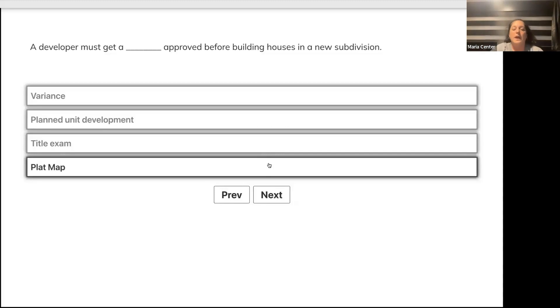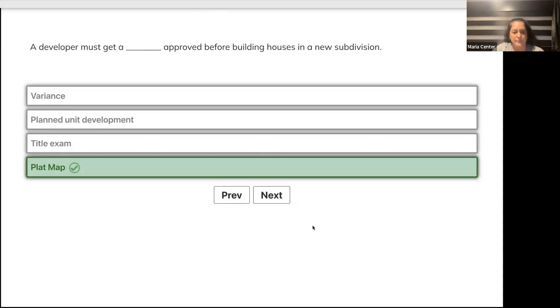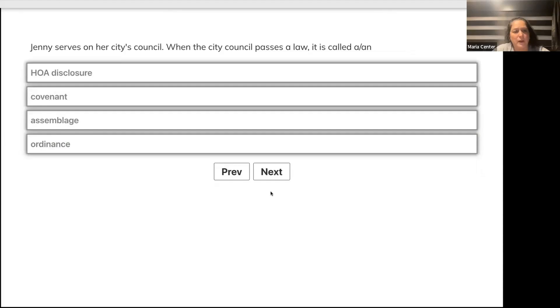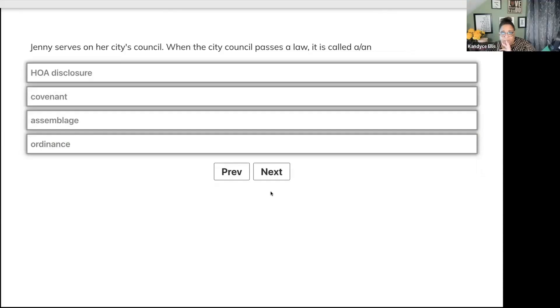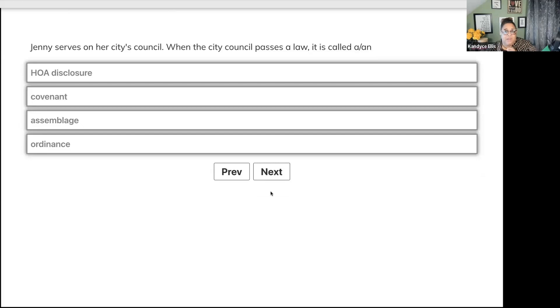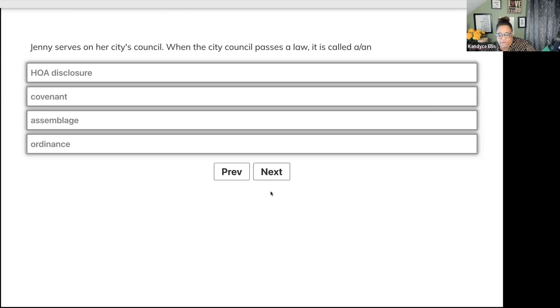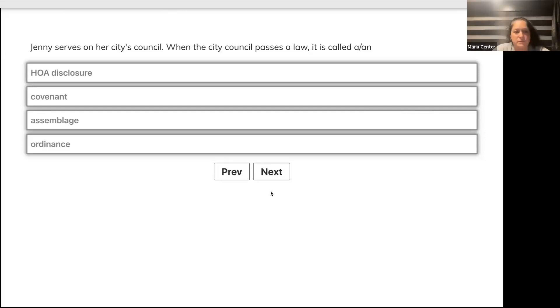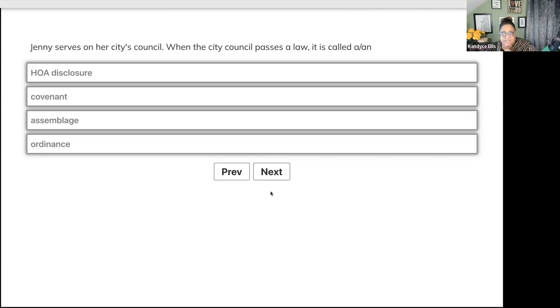Jenny serves on her city's council. When the city council passes a law, it is called an HOA disclosure, covenant, assemblage, or ordinance? We're getting lots of D's - ordinance is correct.